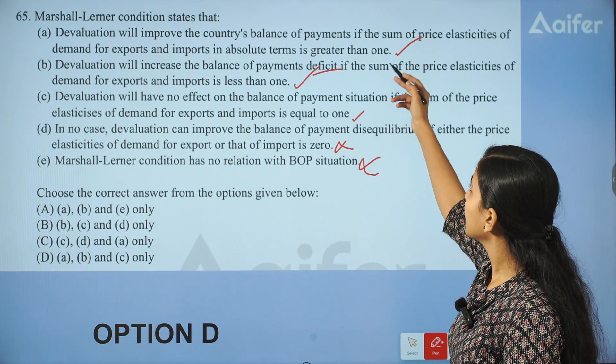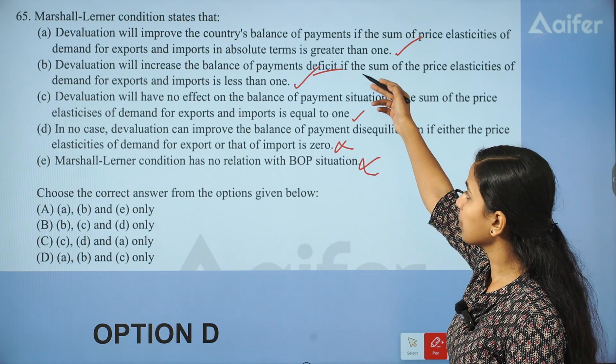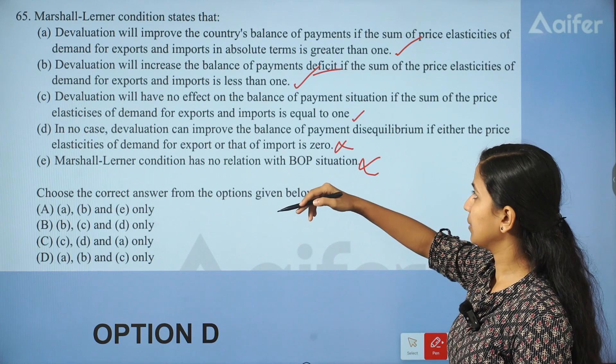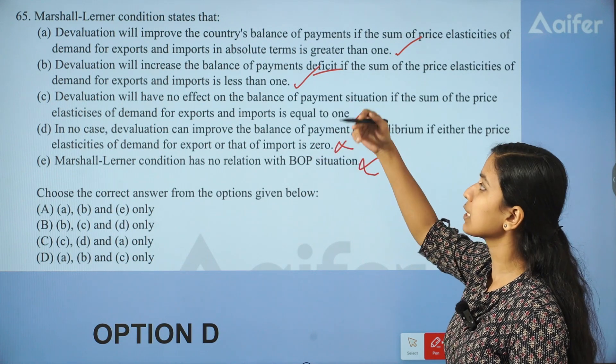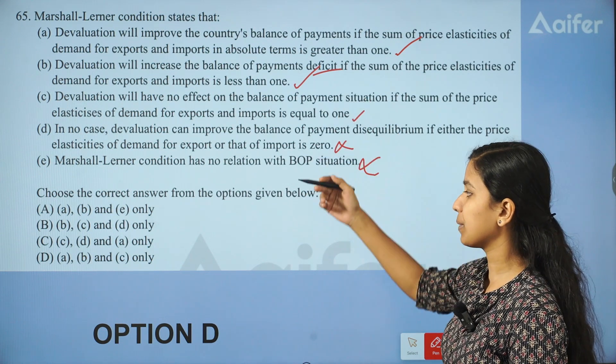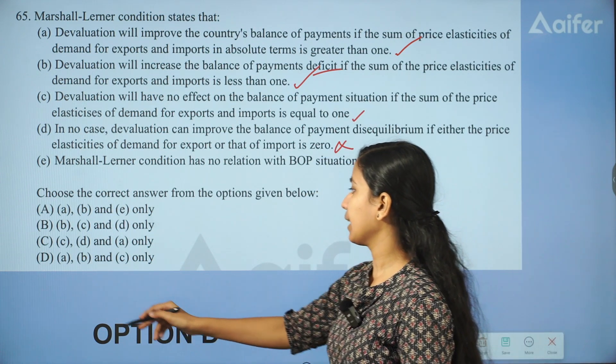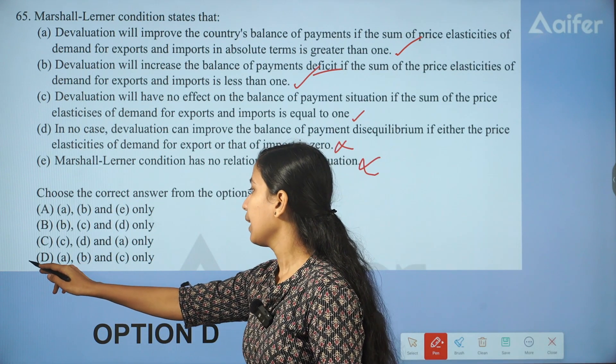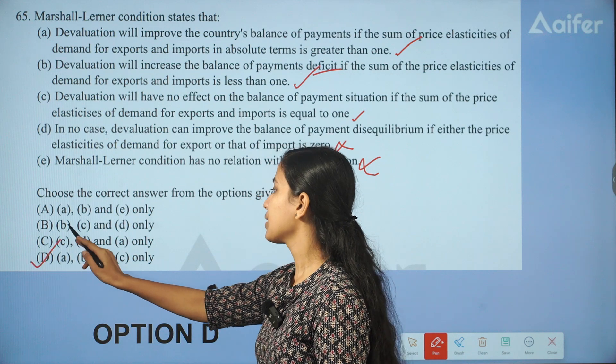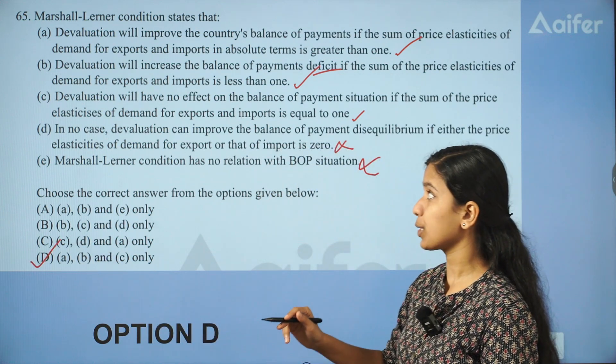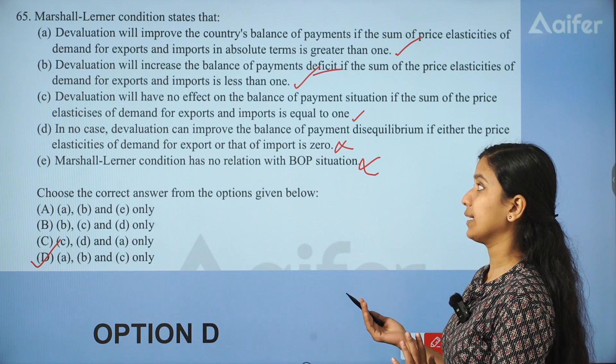What are the three statements about Marshall-Lerner Condition? Statement A and B and MC is correct.